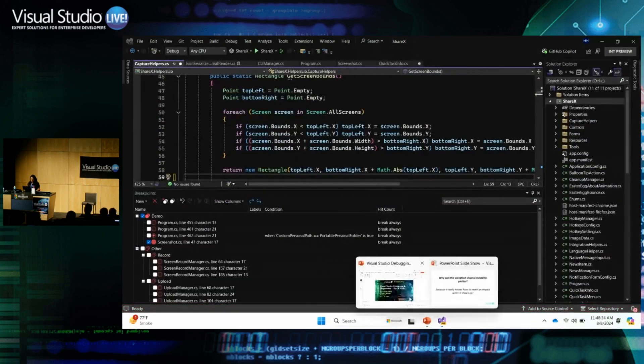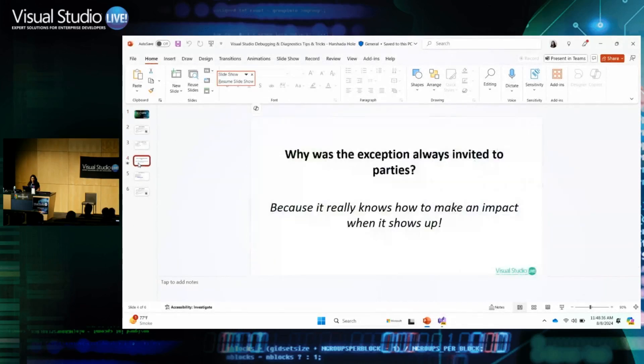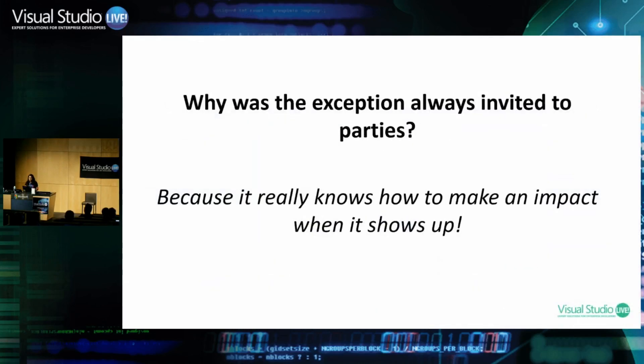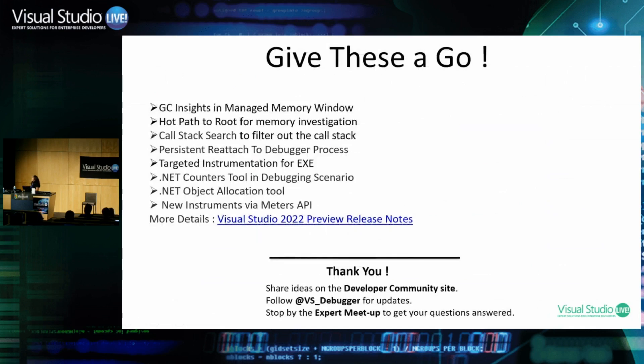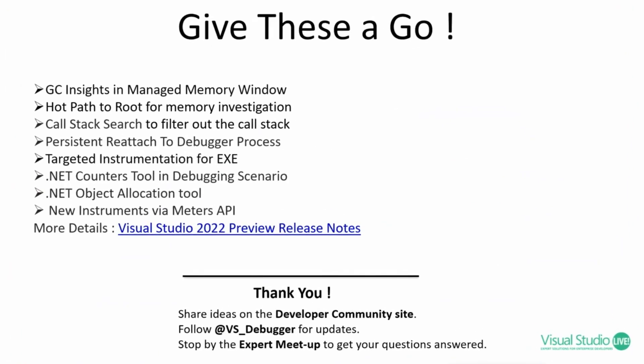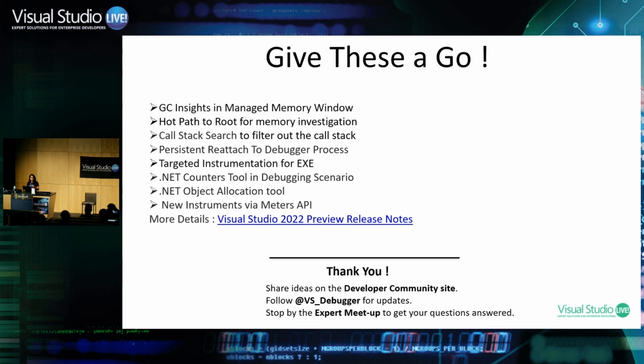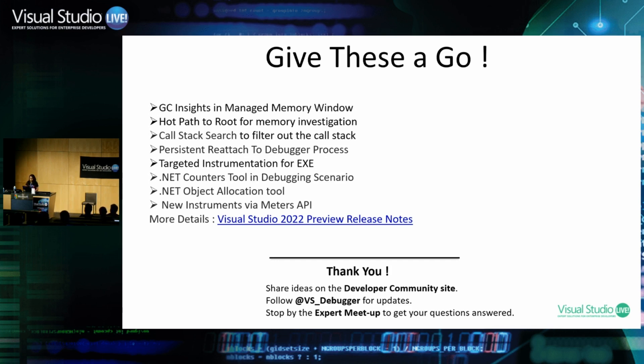And so there were a lot of other things which I couldn't cover, but I have this list of features which are recent to debugging and diagnostics and I think will be also very helpful. So feel free to take a picture. And if you have any suggestions and feedback, please give that on the developer community site. If you need more tips, we have a dedicated Twitter account for a Visual Studio debugger called VS underscore debugger where we update a lot of tips and the recent improvements. Also, I will be present with some of other debugging folks in the expert meetup today. So feel free to stop by for any questions.